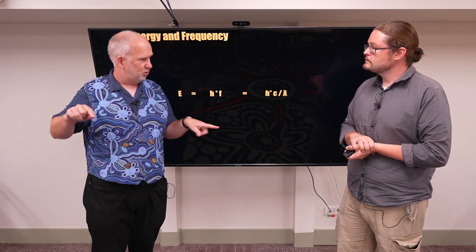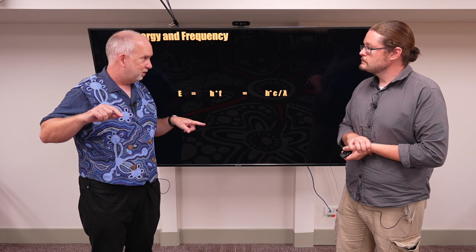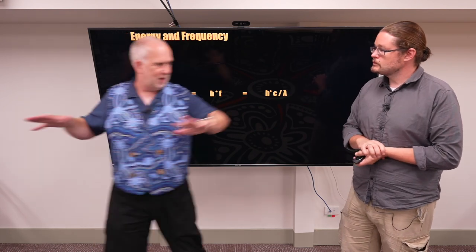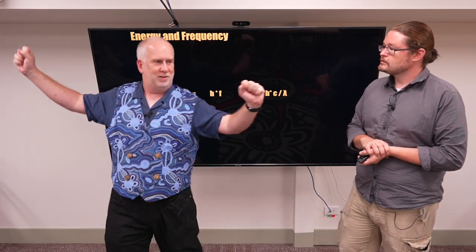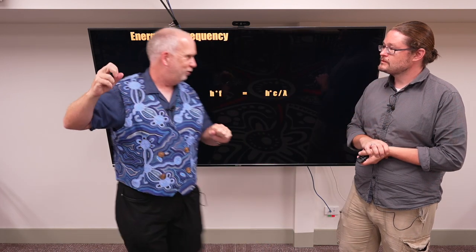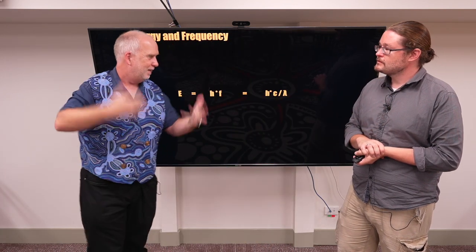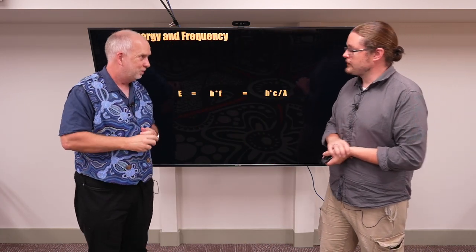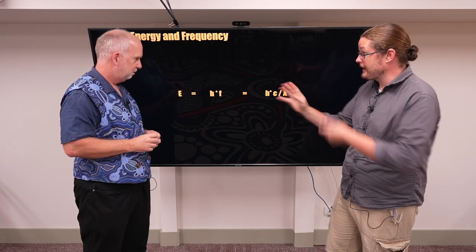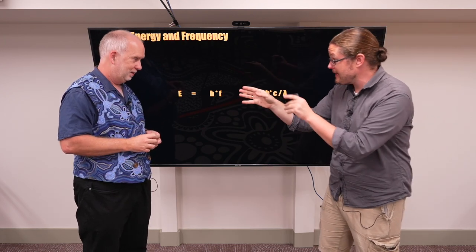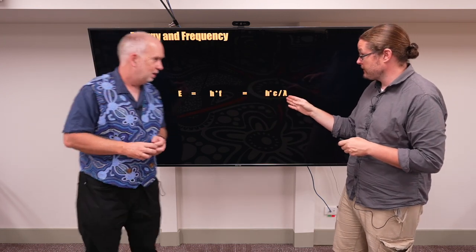Frequency is inversely related to wavelength because it's all travelling at the same speed. If the peaks are tightly packed, you get a lot of peaks past in a second. Whereas if there's one peak here and one peak there, even travelling at the same speed, they're not coming past as frequently. So the frequency ends up being proportional to the speed of light over the wavelength.